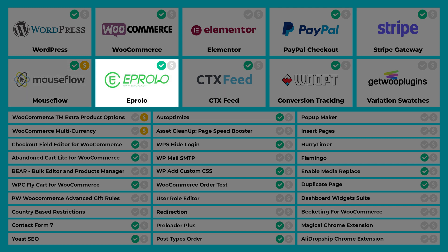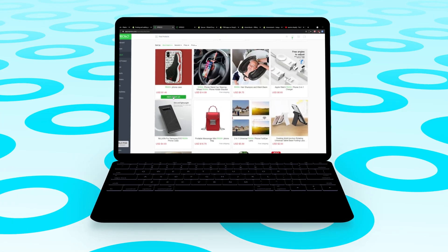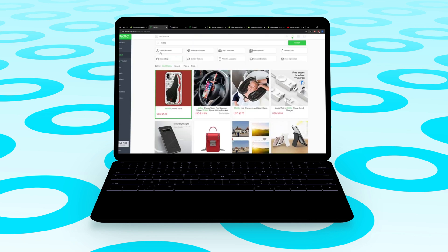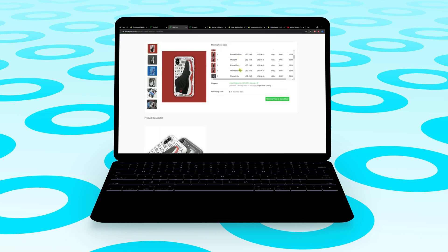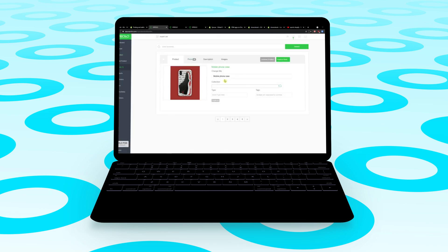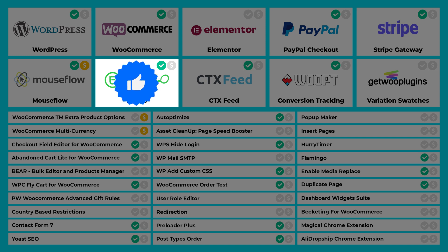eProlo Dropshipping is a plugin from one of my suppliers. I use it to import products from eProlo and it helps me fulfill orders with just a click of a button. Check the description for a link to my eProlo video. The good thing about eProlo is it has much faster shipping times compared to AliExpress, so it's definitely worth checking out.